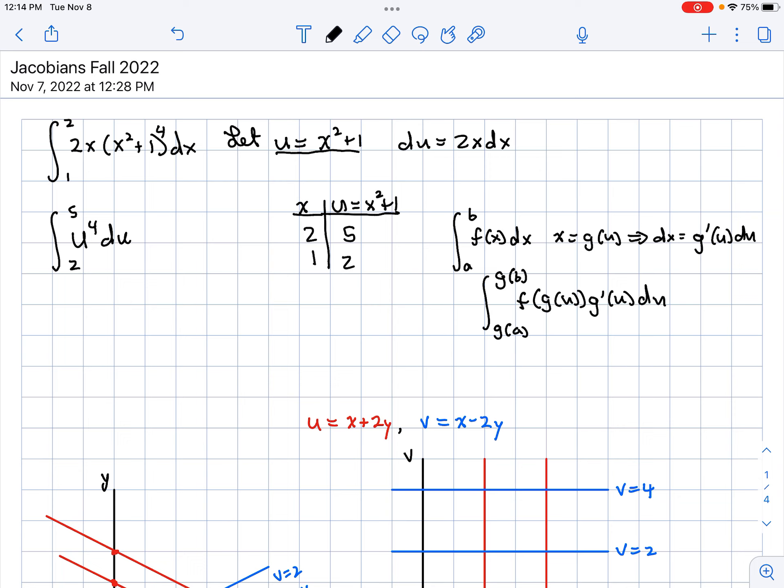Notice we went from DX to G prime(U) DU, and our bounds changed as well.